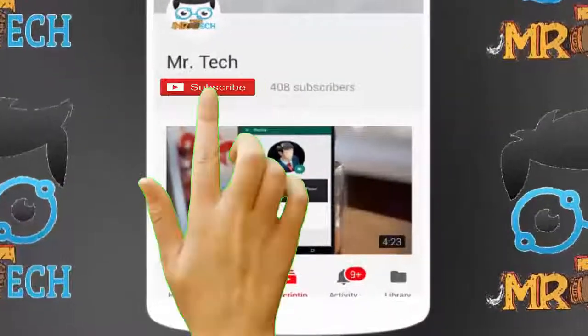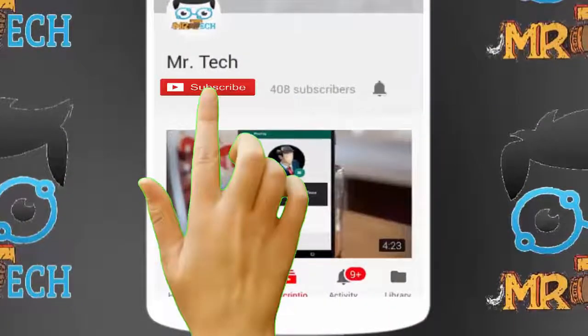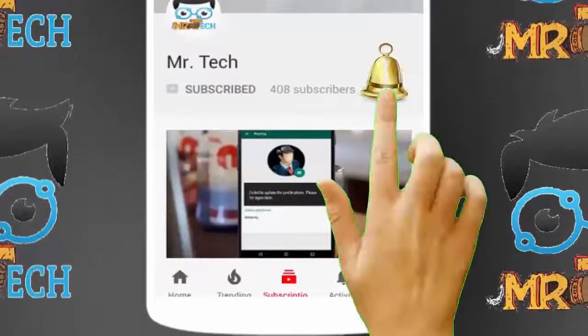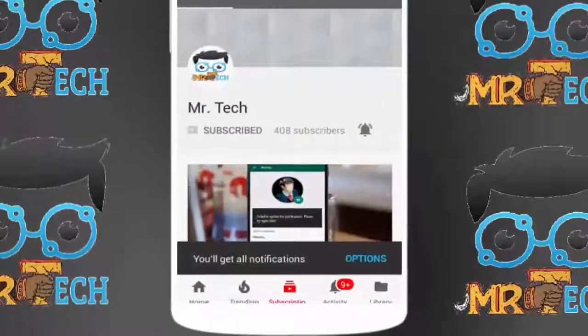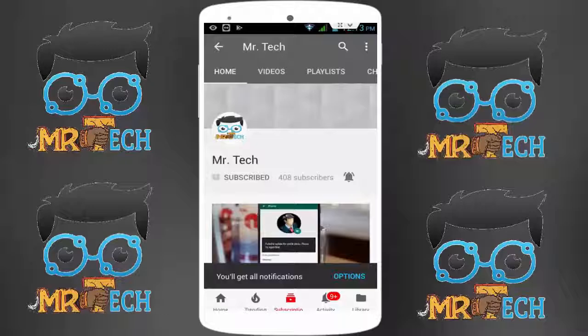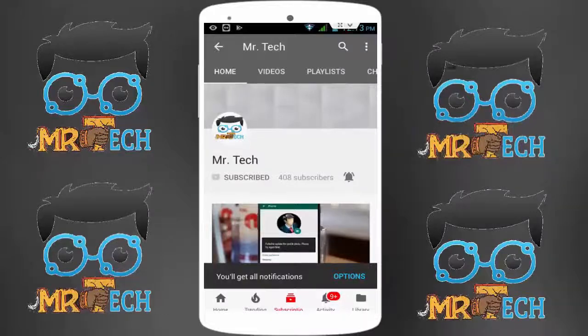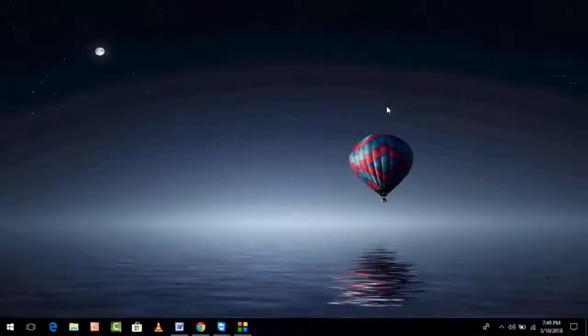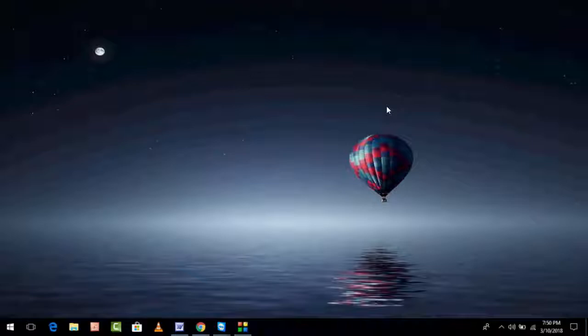Please subscribe to Mr. Tech YouTube channel and hit the bell icon to get notifications of our new videos. Hey guys, I am here for Mr. Tech. Today I am back with one of the most interesting videos.